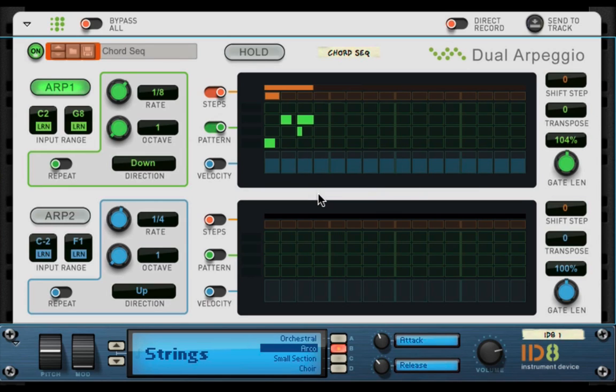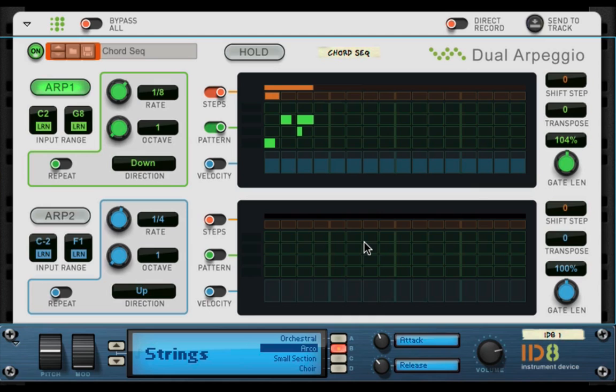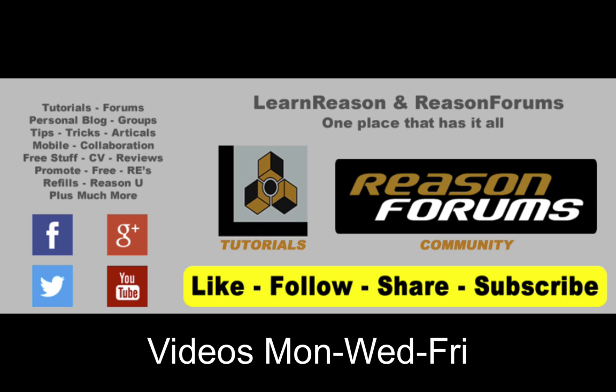And so that's the dual arpeggio. I mean, I just really love this thing. It's super easy to use, but having the two here really allow you to come up with some really cool arpeggio chord progressions. So I look forward to seeing you guys in the next tutorial and remember the way you can help me out is to like, follow, share, and subscribe. Take care, everybody.